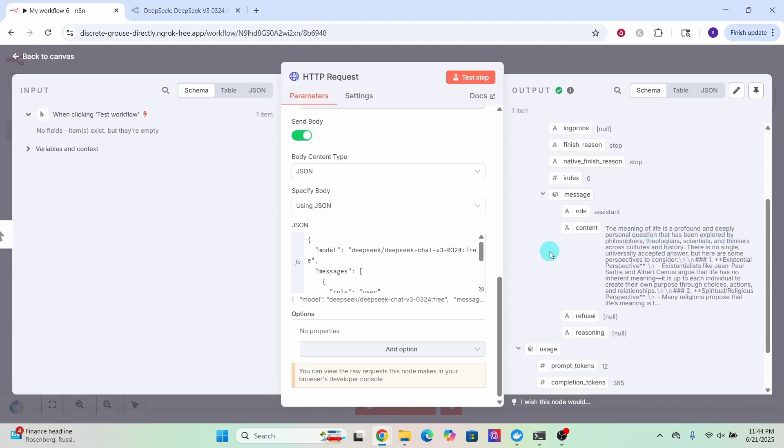And that's it. Now you can use OpenRouter to call any LLM and use it in your N8N workflow using an HTTP request node.